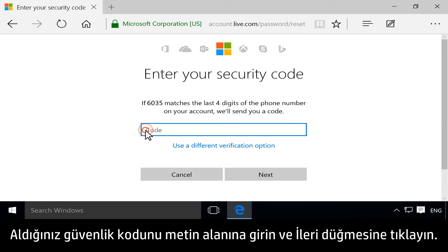Type the security code you received in the text box, and then click Next.